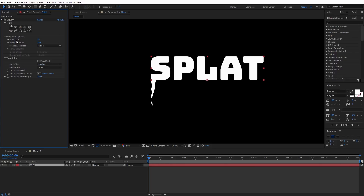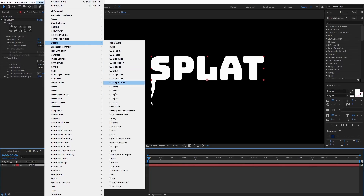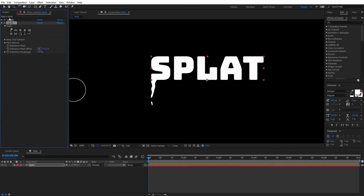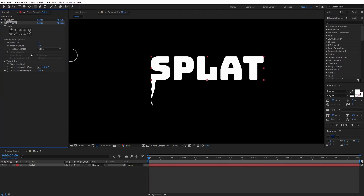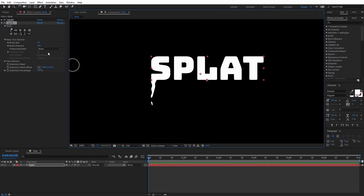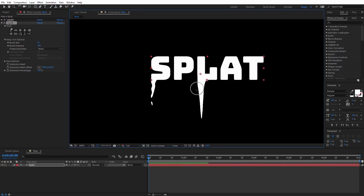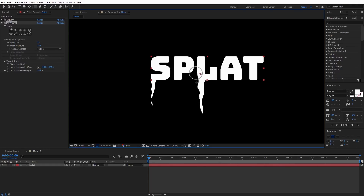Now we need to apply another version of the Liquify effect — Effect, Distort, Liquify. I'll toggle up the first Liquify effect. I'll select the Warp tool again, make the brush size a little bigger, set pressure back to 100. I'll place the distortion mesh offset on the L. Now I can click and drag down — you can see it's a much thicker drip. I'll come in and adjust around the edges.